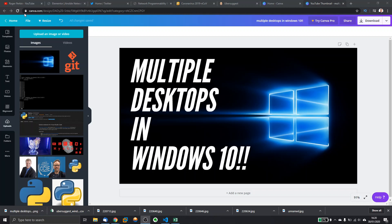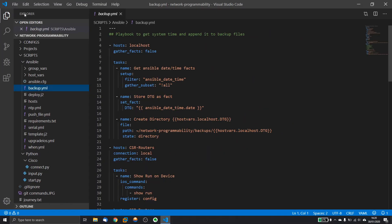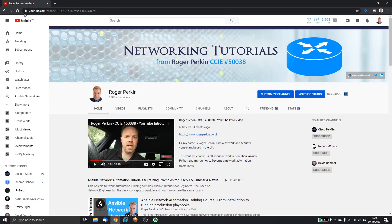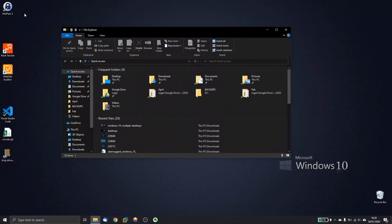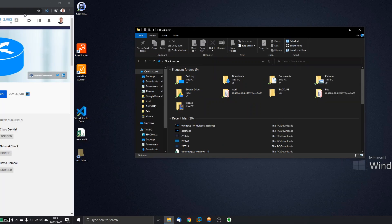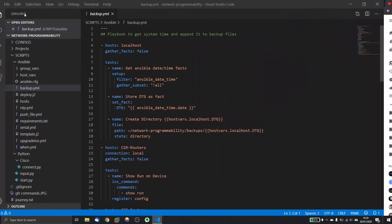I'm now holding down the Control and the Windows button, and then moving the right arrow. I move along to all my windows — I'm now on desktop four. And then to move back again, Control and Windows again using the left arrow, and I move back.